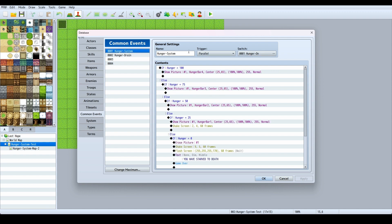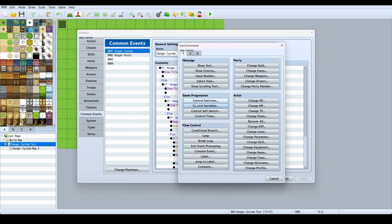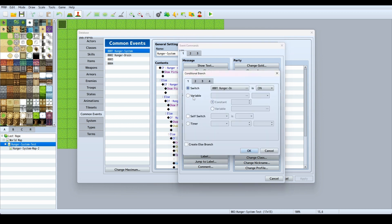I made a conditional branch, an if branch, and I said my variable Hunger, not my switch, my variable Hunger, if that is equal to 100, and I said create an else branch.